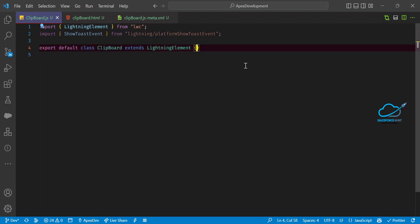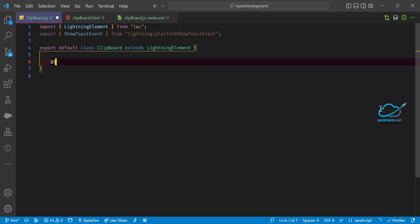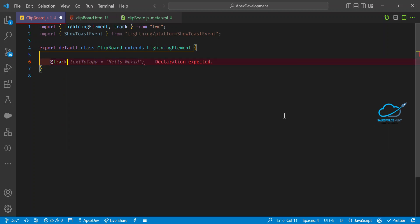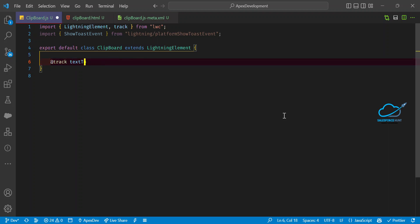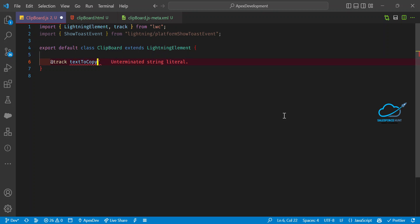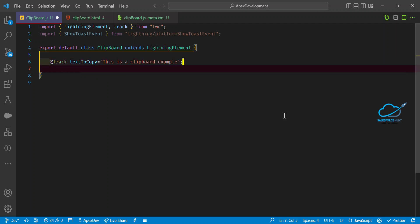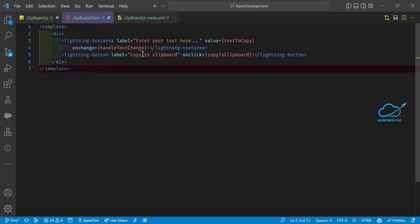You also need to import the track decorator. Then create a trackable property — @track textToCopy — and give it an initial hardcoded value, let's say 'This is a clipboard example.' This will be the default text shown in the textarea.